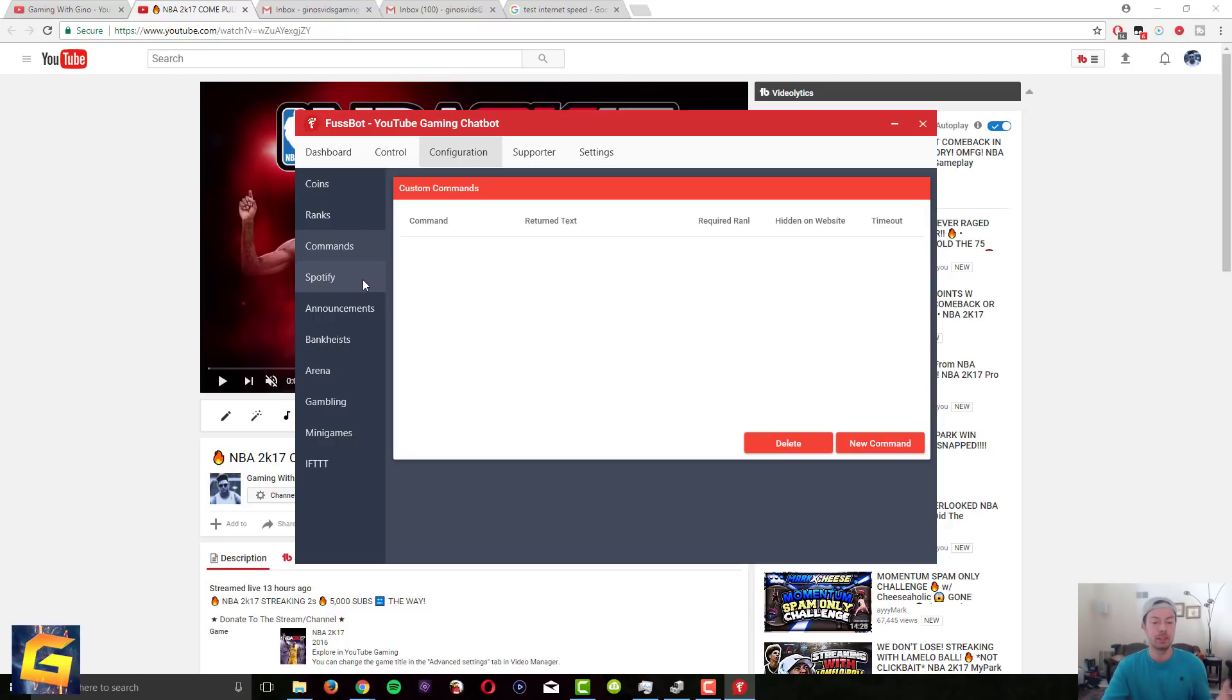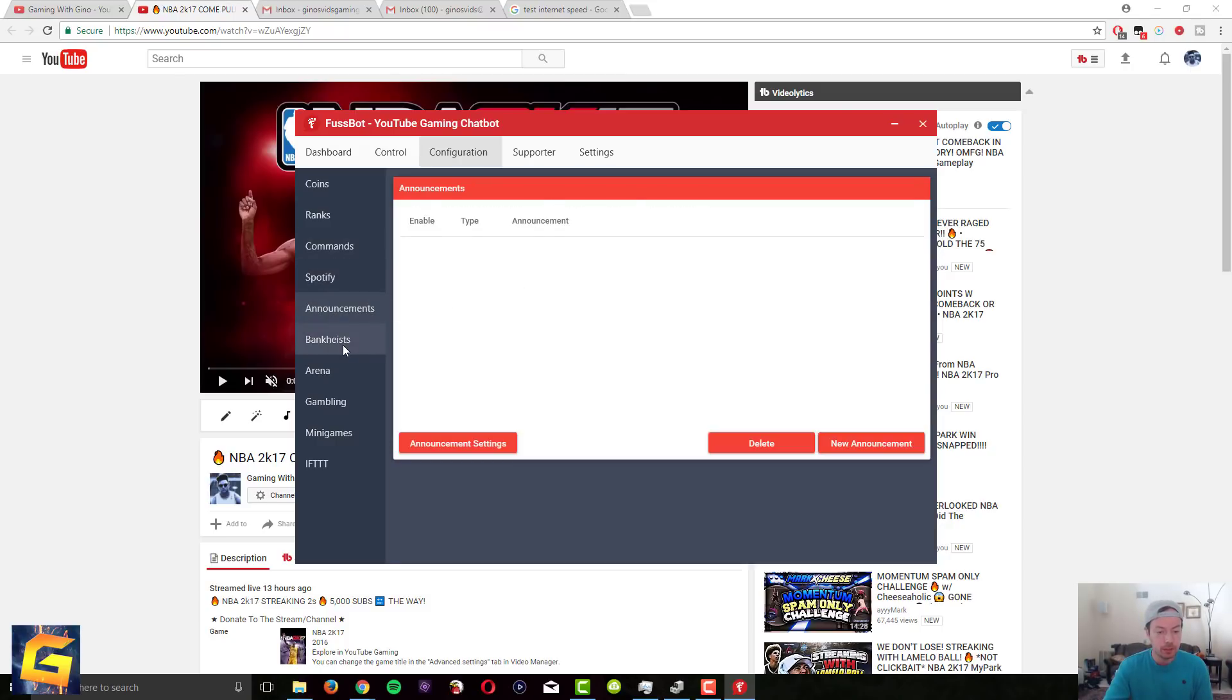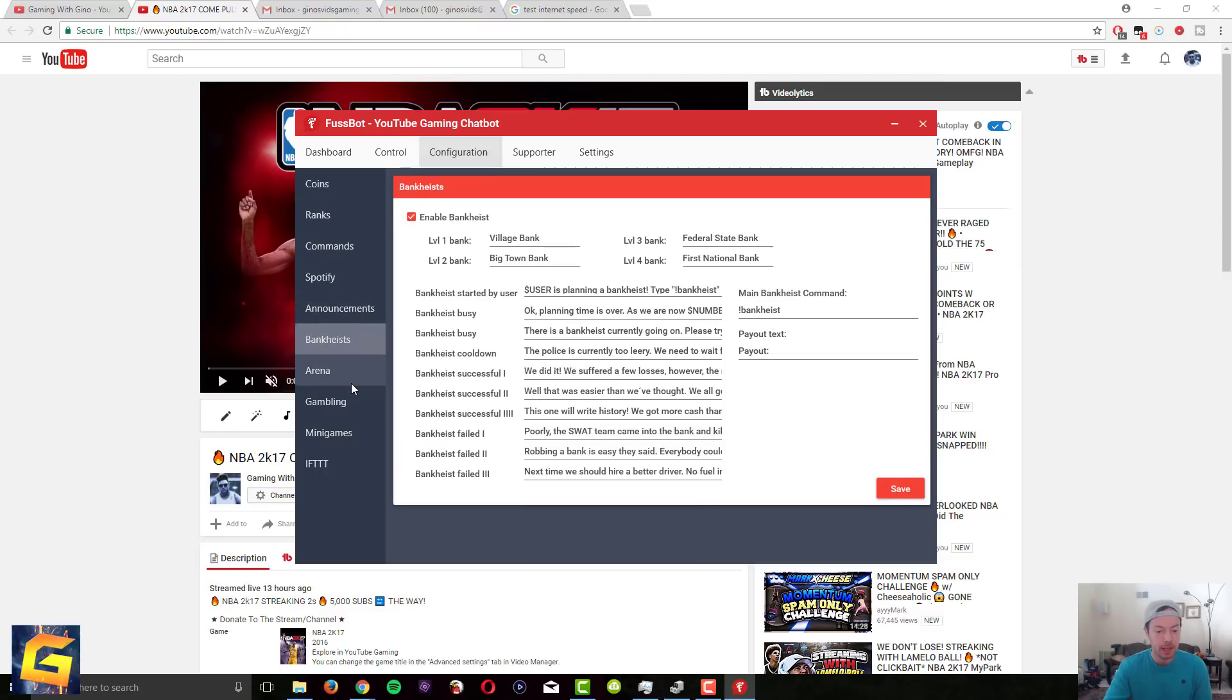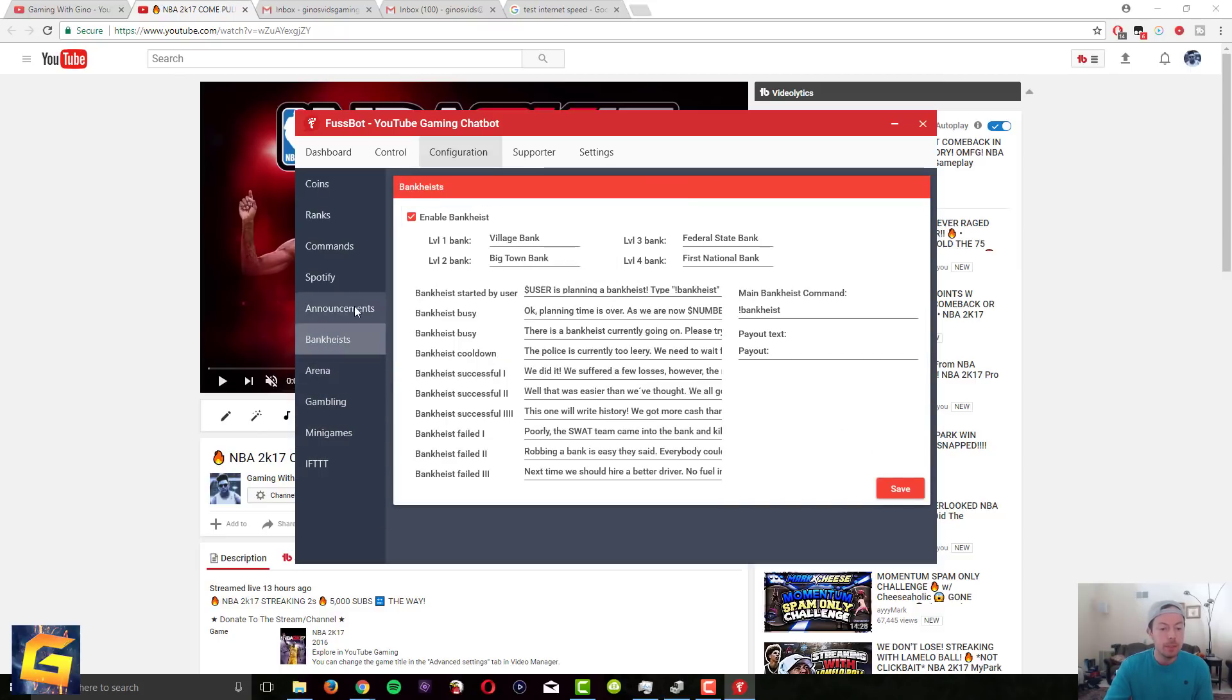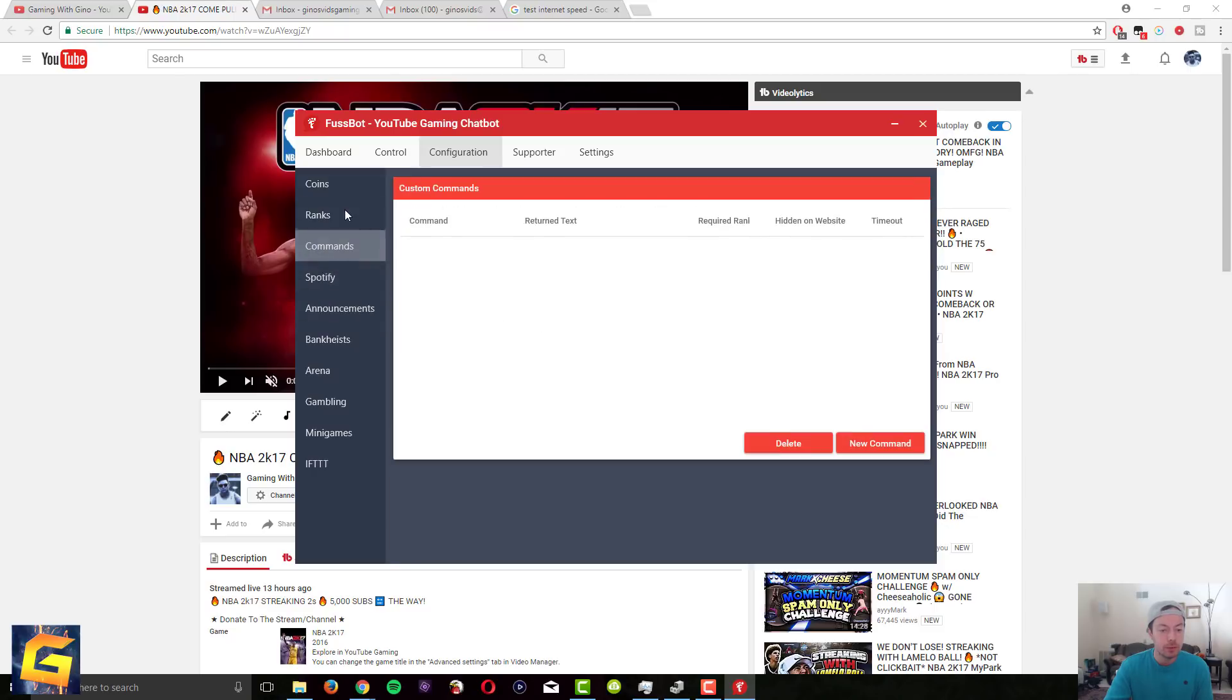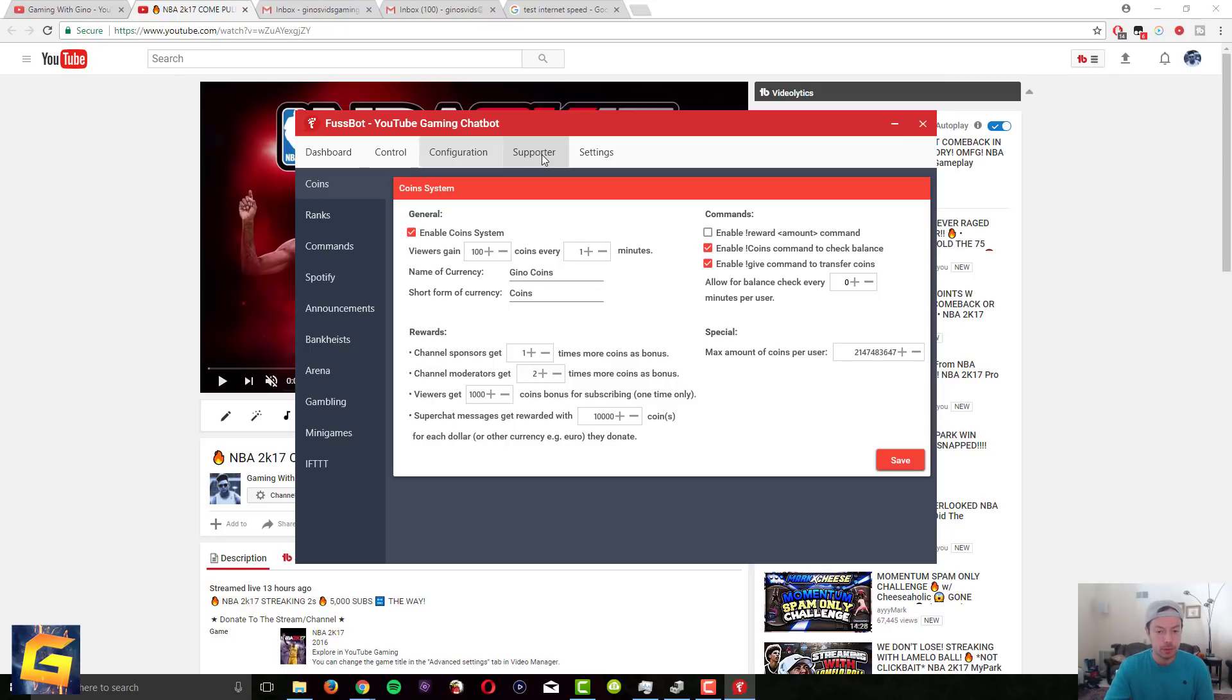And then configuration, you can set up like ranks, commands, but most of you guys will not need this for the basic stuff. So you can also connect Spotify, you can do announcements, bank heists, arena. There's like a lot of mini games and stuff. I've only been using coin system for like a couple weeks so I'm not like using all of them yet but yeah maybe eventually in the future I'll show you guys more features but I'm just showing you guys how to set it up and just do the basic things that you need to do.